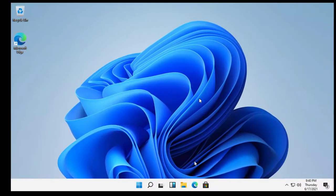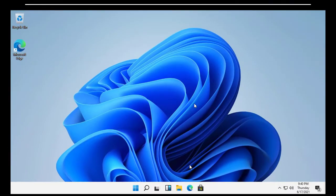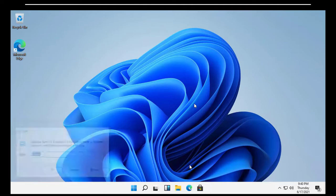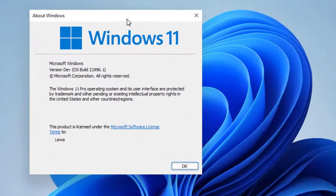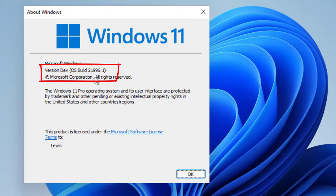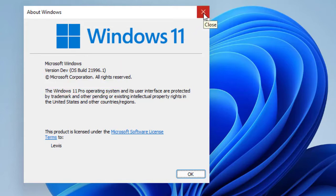There you have it — Windows 11 is fully installed. Let me show you right there: you can see the OS build number, and it confirms this is Windows 11 Pro. That's the new leaked version of Windows 11.